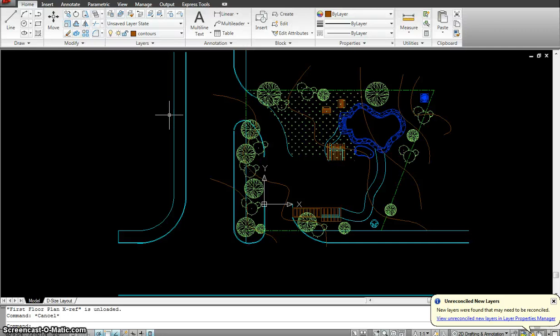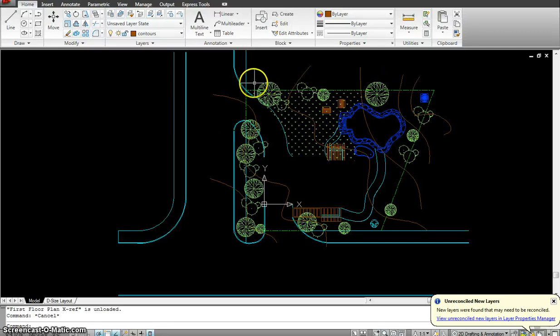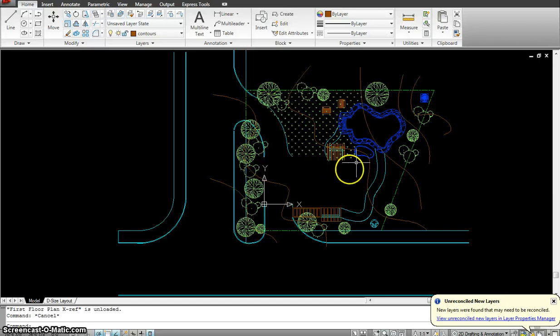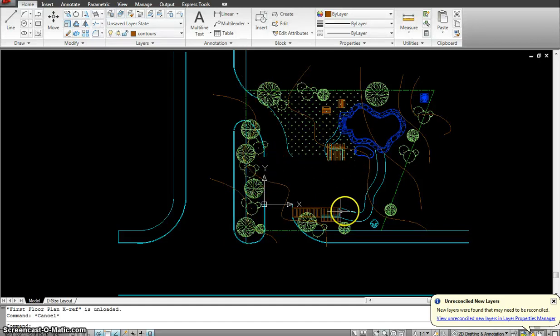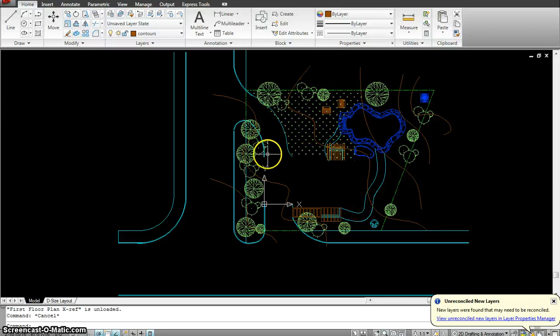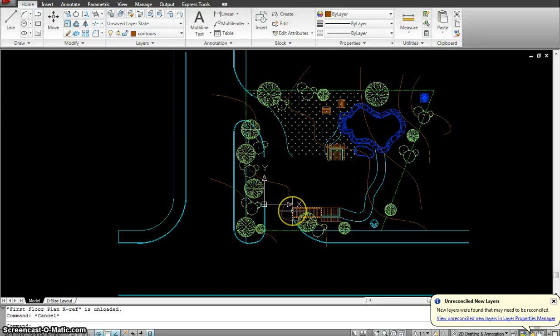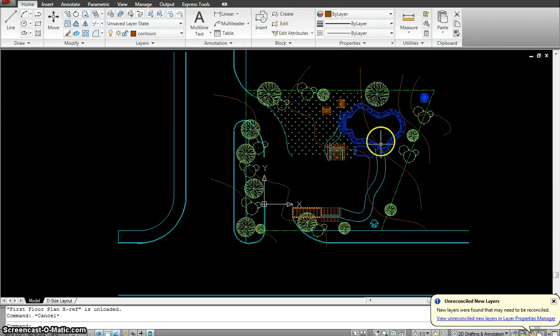Hi guys, so I'm going to start working on making a site plan for my project. This is where my house goes. So I will xref my roof plan or even the first floor plan over here. I will be making a few layers.